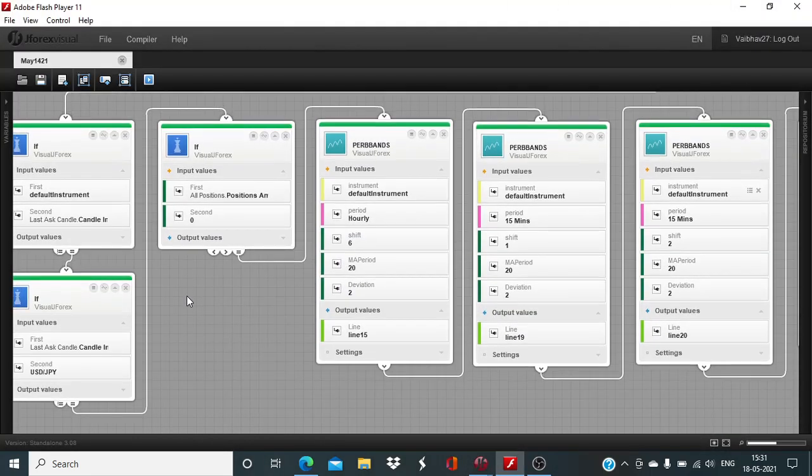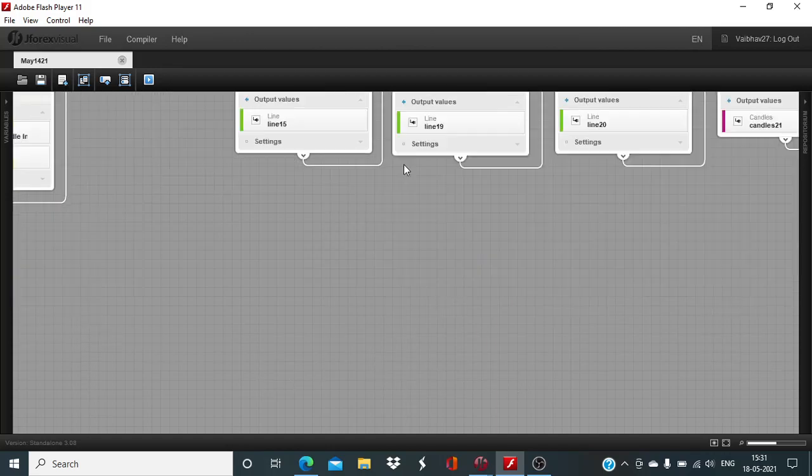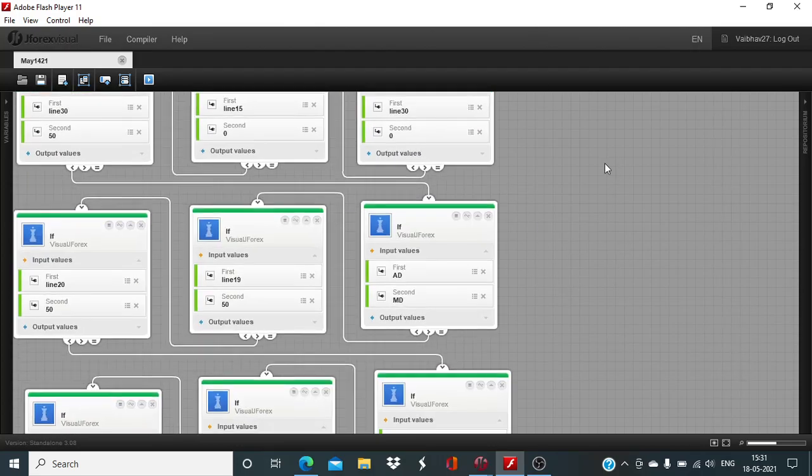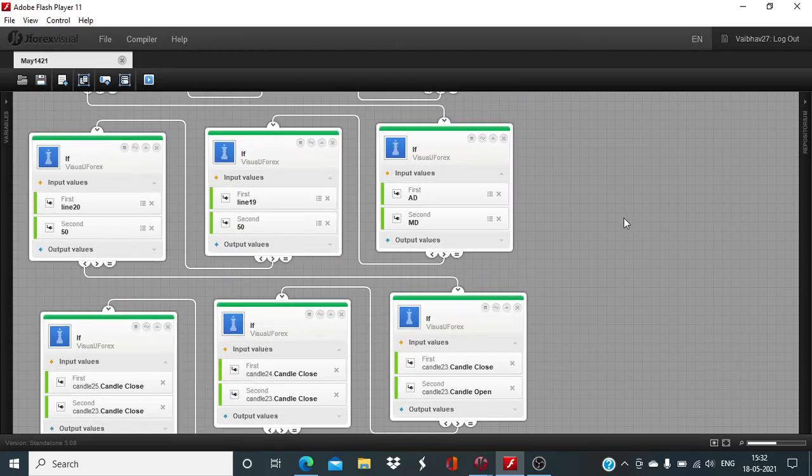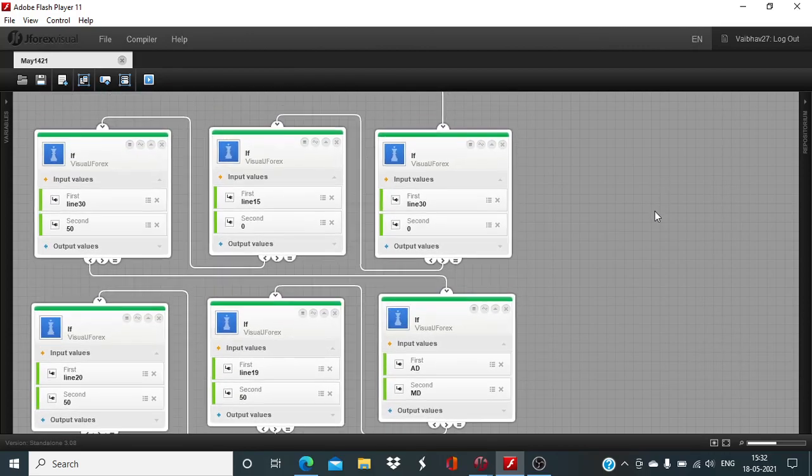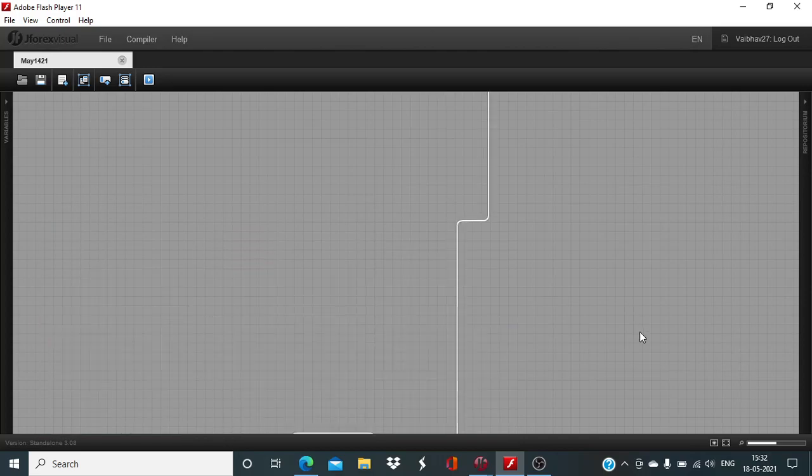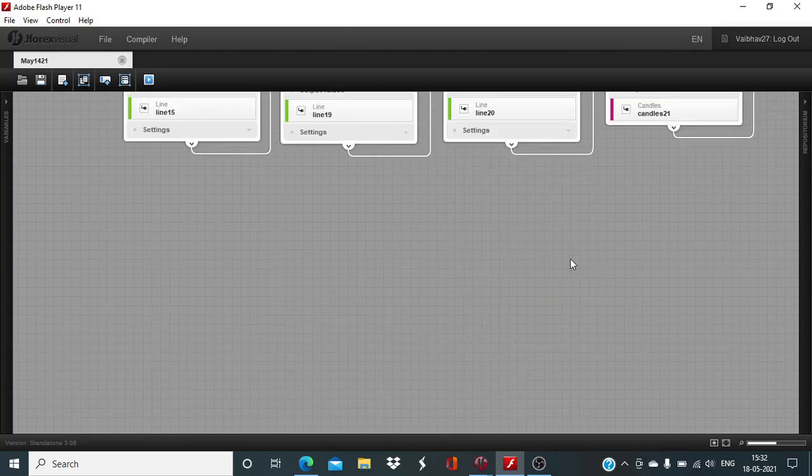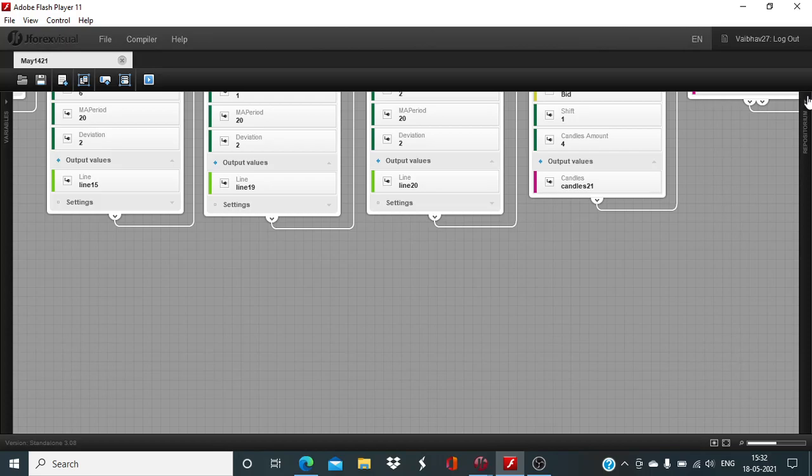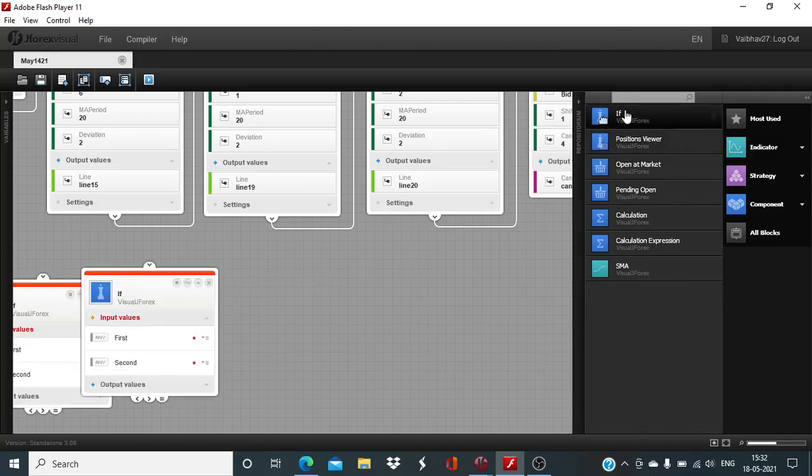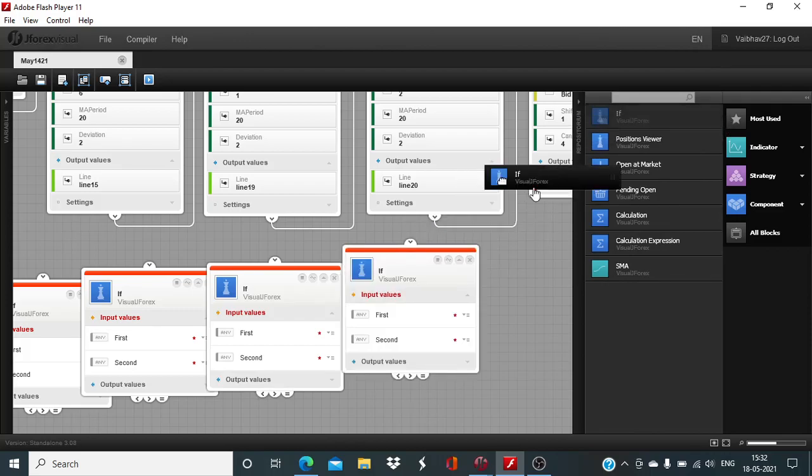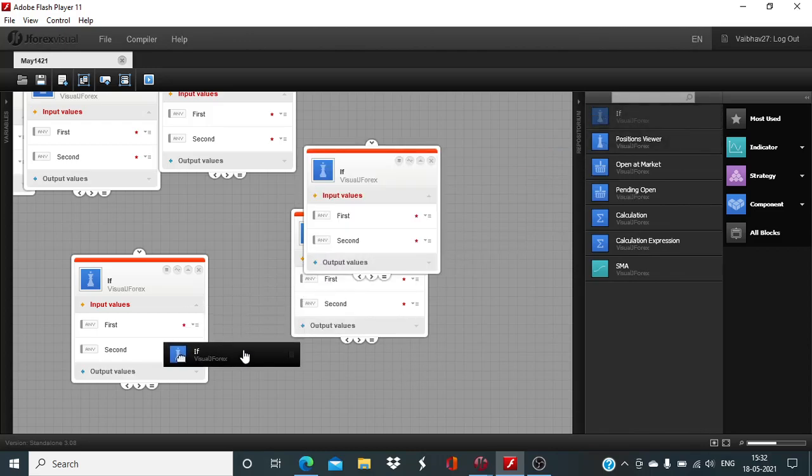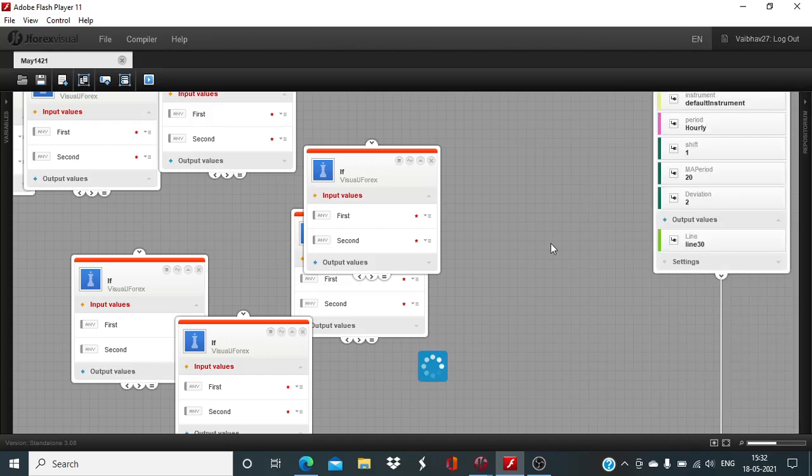Now we get started and here we need to add the blocks. We have to make sure that the setup is symmetric. The number of conditions which we have used for execution of the buy trade, the equal number of conditions will be used to define the logic for the execution of the sell trade. We are going to use 9 if blocks and after that we will be adding the open at market block. Let us bring in 9 if blocks in one go. I think 9 blocks have been added.